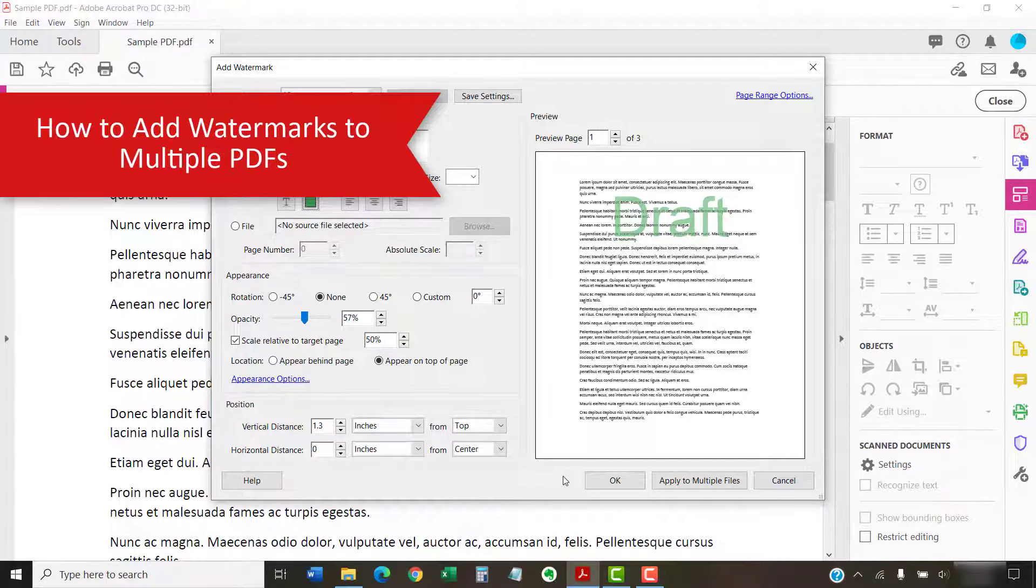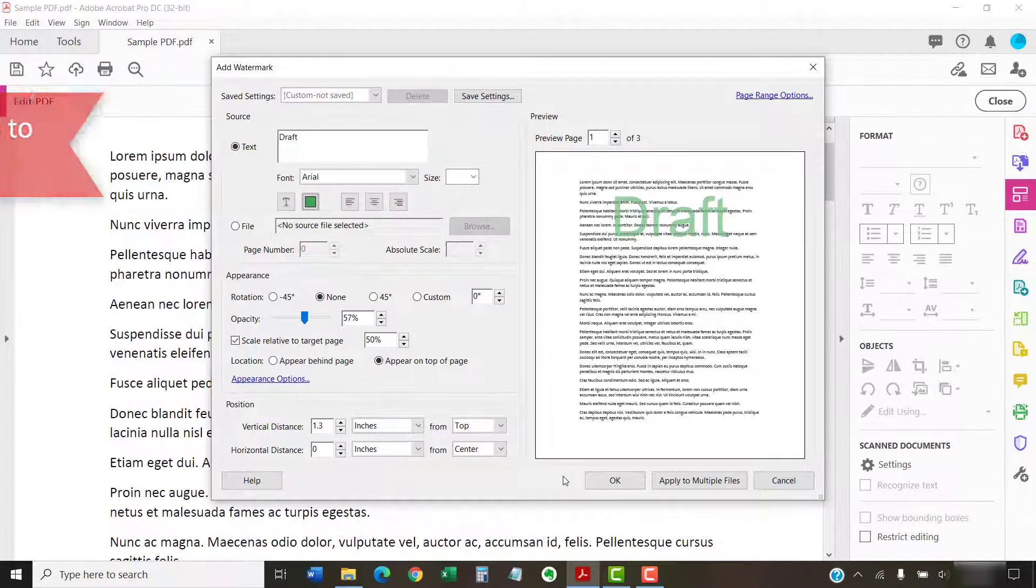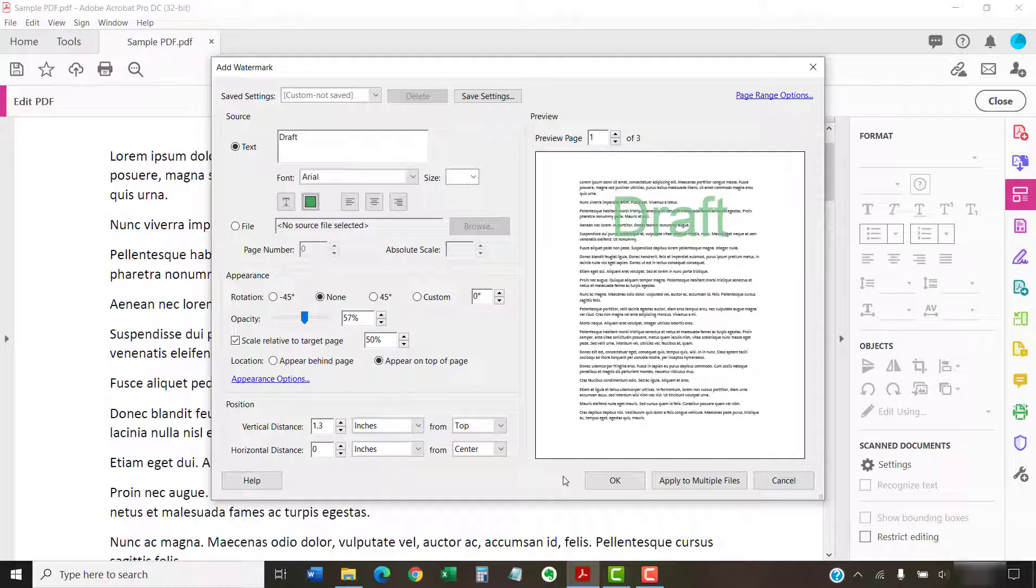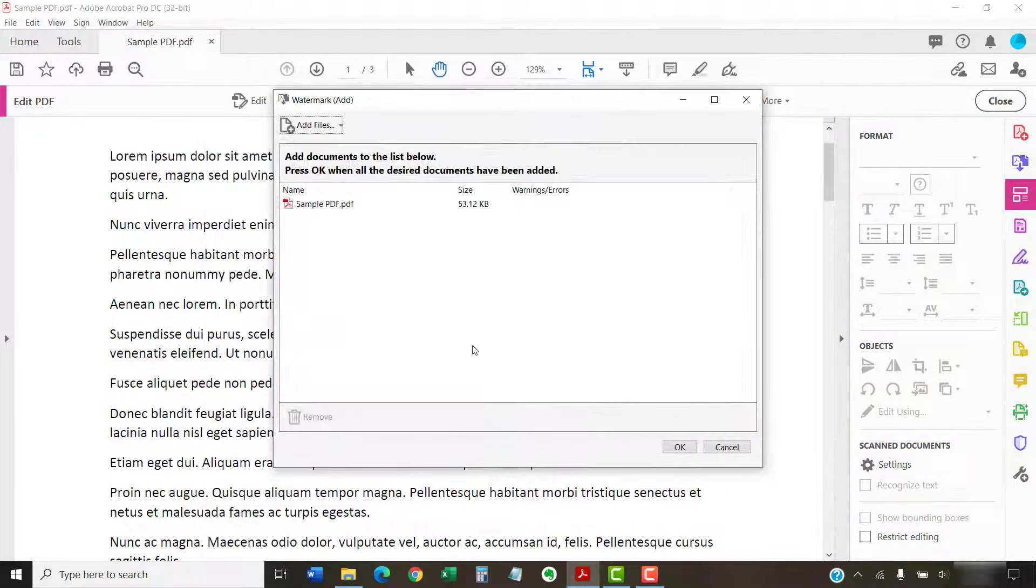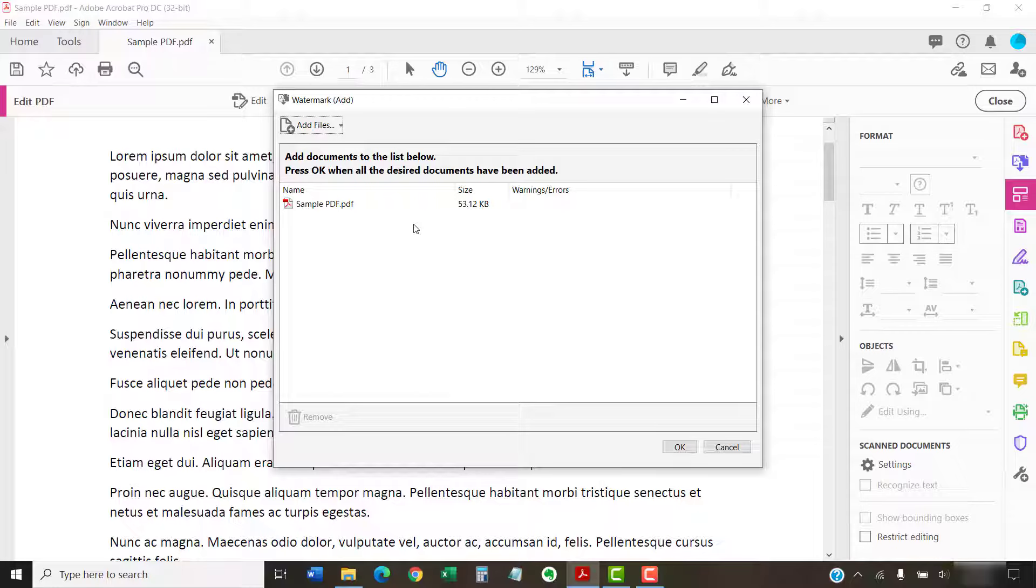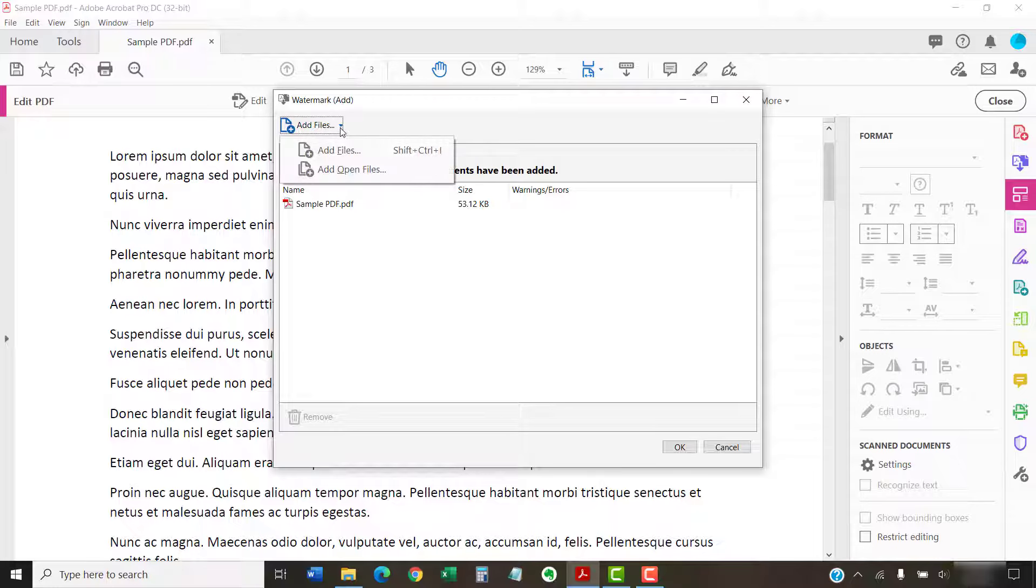You can add watermarks to multiple PDFs at once. To do so, first create your watermark as we did in the first section. Then, select the Apply to Multiple Files button. Next, select the Add Files button in the Watermark Add dialog box and then select Add Files or Add Open Files from the drop-down menu.